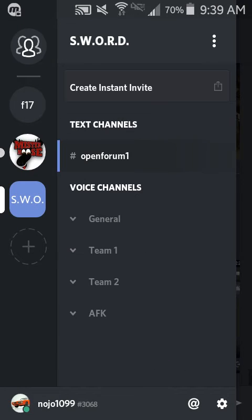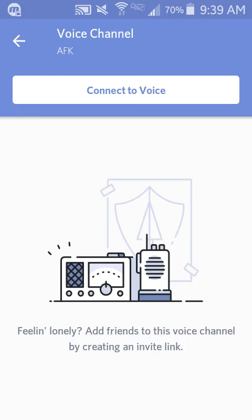When you join a group, you'll usually have an admin and a few other people to work with. You have voice channels or text chat channels for typing.